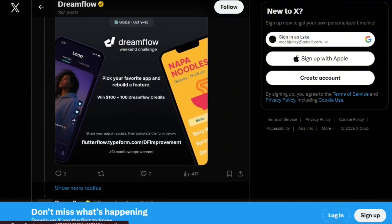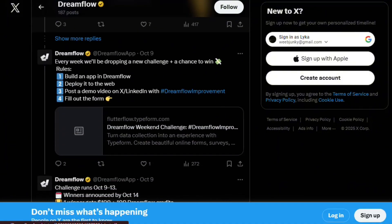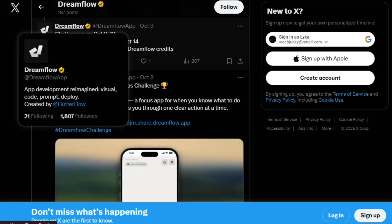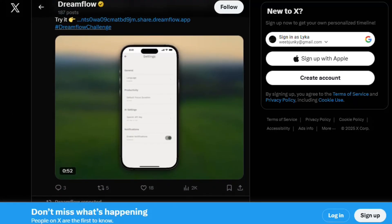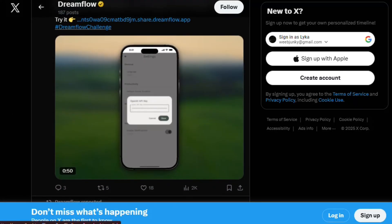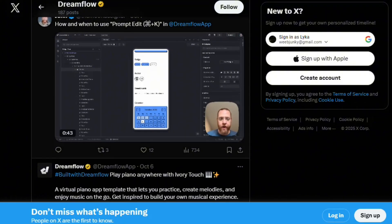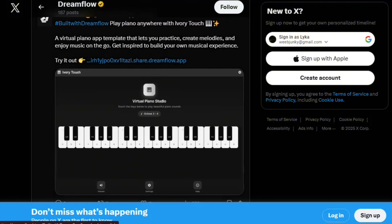Community feedback shows enthusiasm mixed with frustration. Developers praise speed for prototyping. Non-coders struggle with technical assumptions baked into prompts. The gap between marketing promises and user capability creates disappointment.